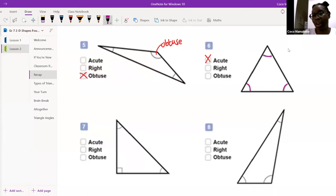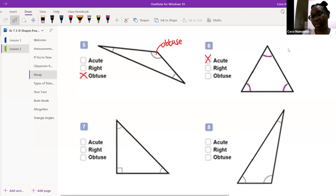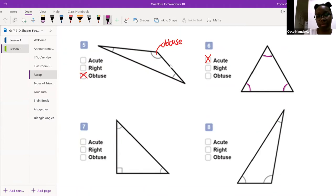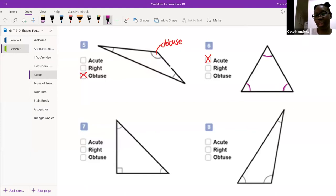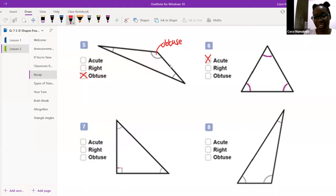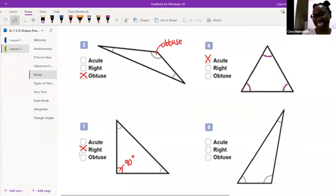Master Chaba, number seven for me please. 'Number seven is an acute — it's a right angled triangle.' What made you change your mind? 'Because there's a square that tells us it's 90 degrees.' Excellent — because of the square, we know this is 90 degrees, therefore a right angled triangle. Well done for catching yourself before you made a mistake.